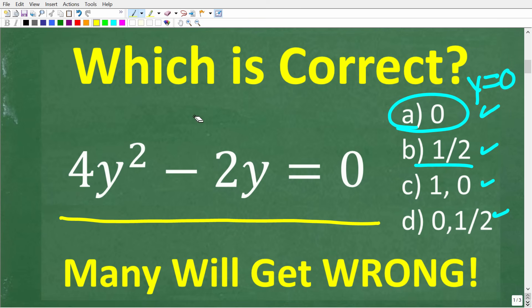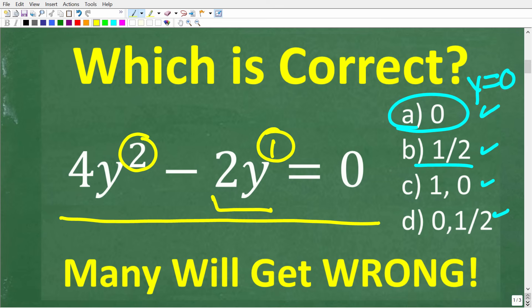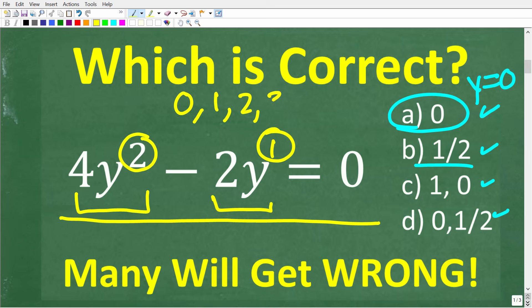If you don't know what a polynomial is or want to really learn this stuff, make sure to check out my Algebra 1 course — you can find a link in the description. Effectively, this is a polynomial. The reason it's a polynomial is that we have variable terms where the powers involved are nice whole numbers: things like 0, 1, 2, 3, etc. We don't have any negative values.